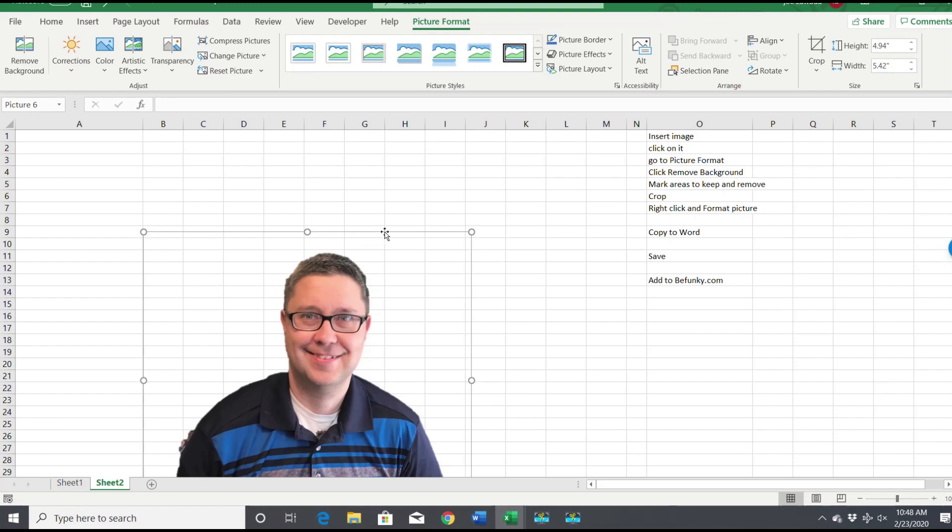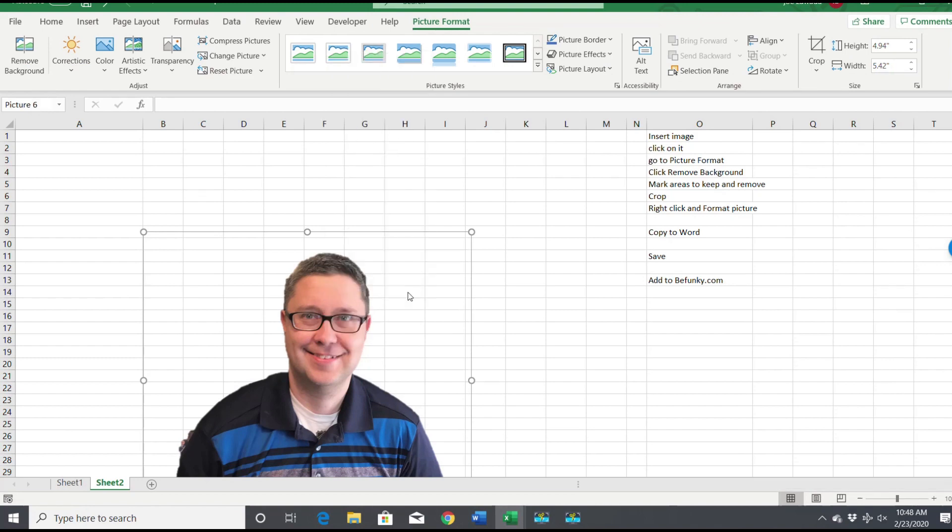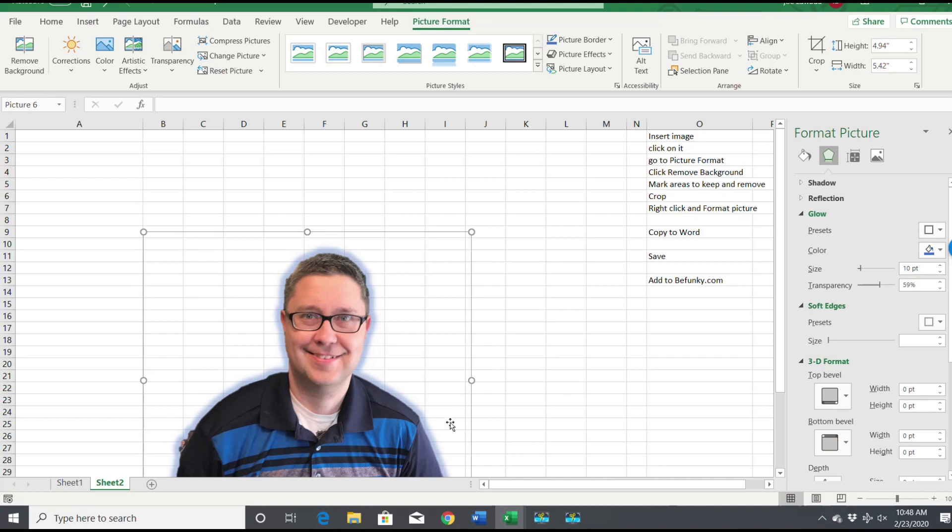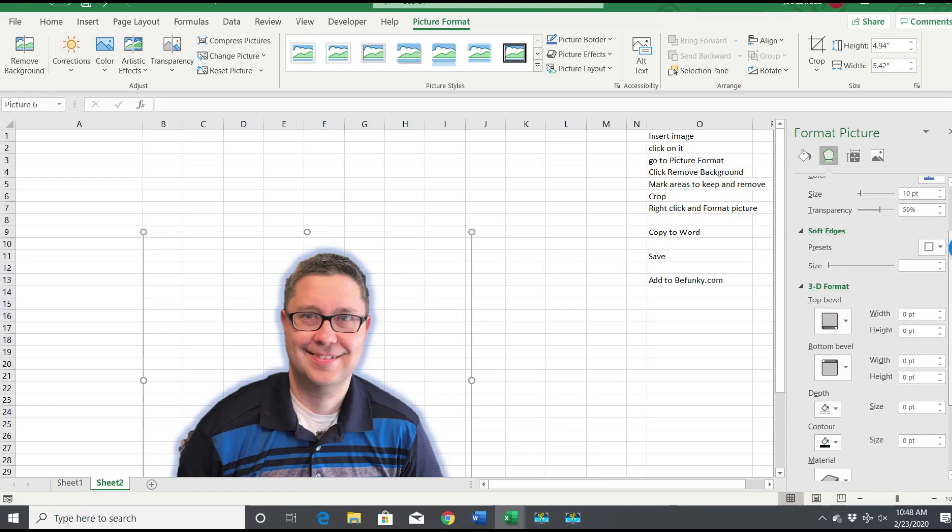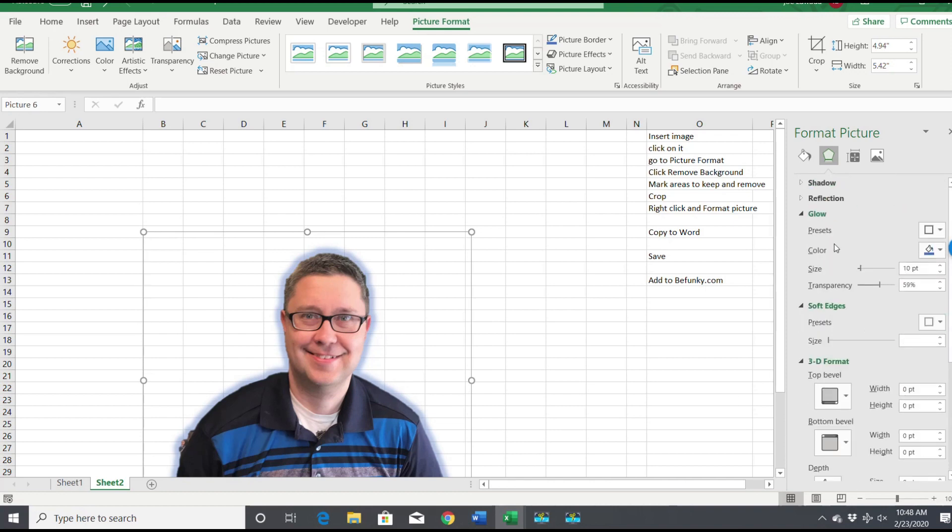And it'll come here where you can format the edges. You can make it more transparent if you want. So you've got soft edges and you can format it however you want.